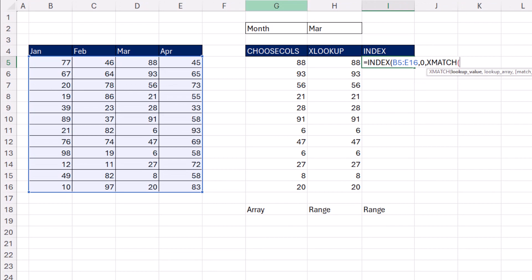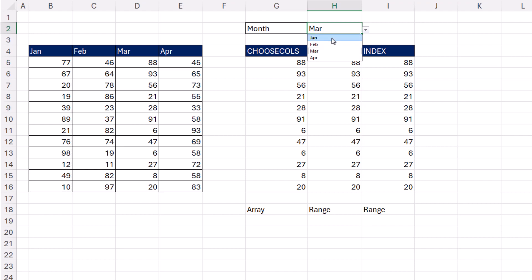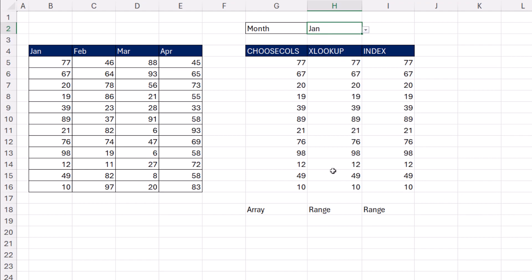And then in column number, we use MATCH to give it the particular column number, 1, 2, 3, or 4. And that will work. Change the input, and bam, they're all working.